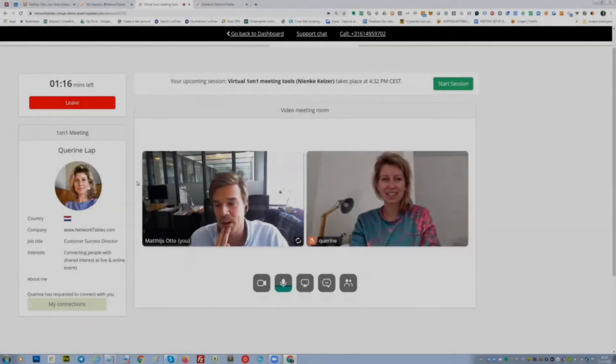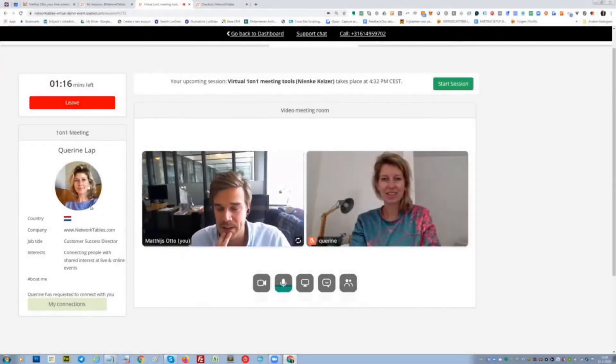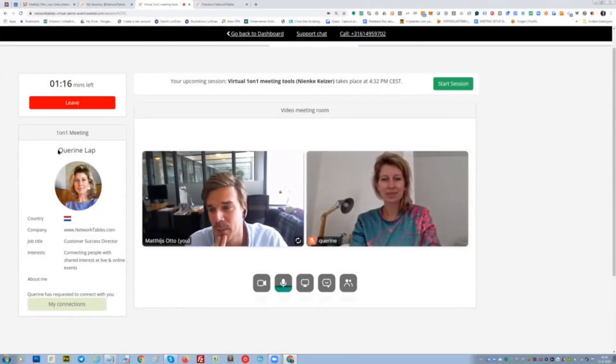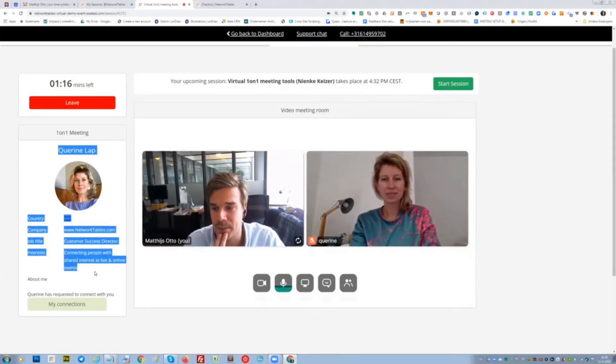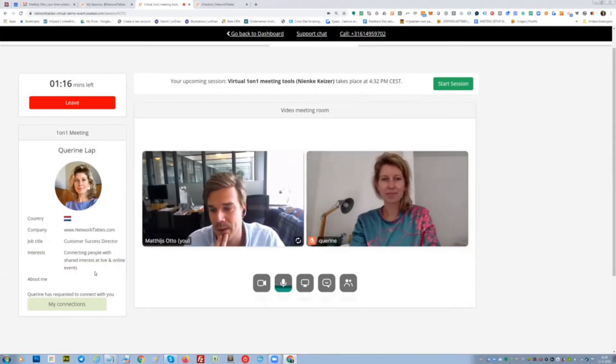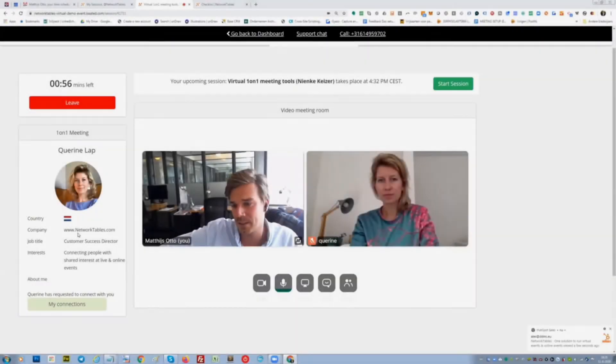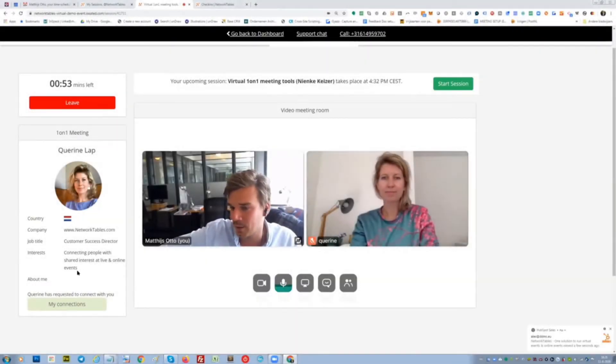I'm meeting with Karina one-on-one. As a host, what I can see is more information about the participant I'm meeting with. I can see the company name, the job title, the interests.